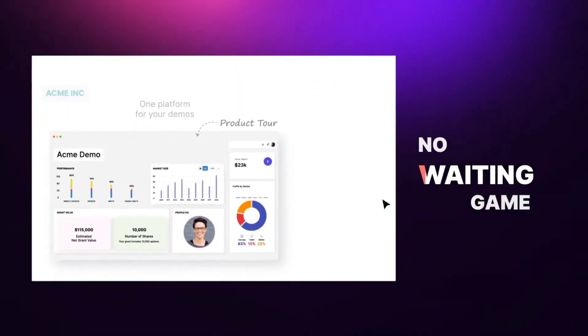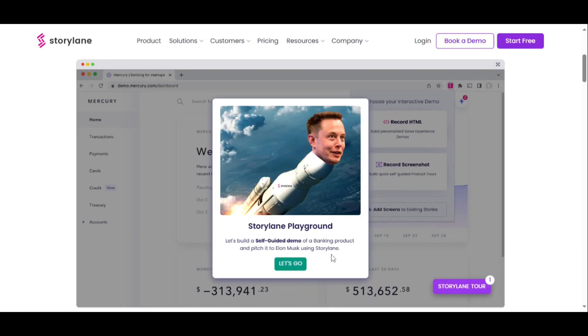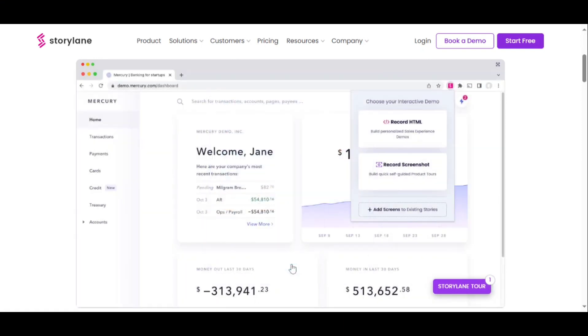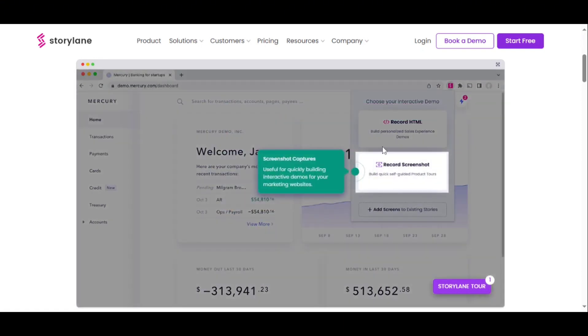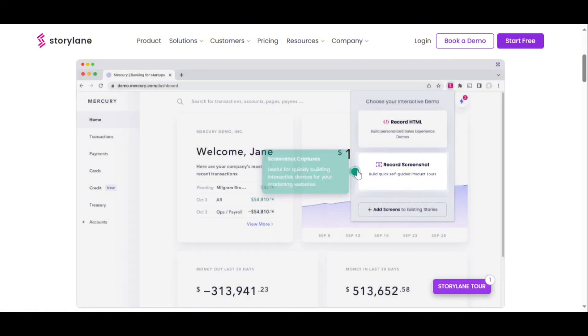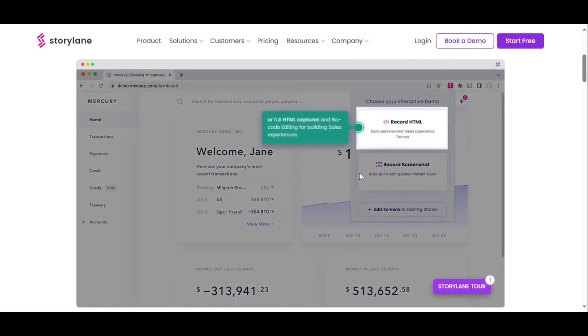Adding guides to your demo is another key functionality. Storylane enables you to insert widgets to highlight specific features or use cases of your product. Once your demo is ready, publishing and sharing it is straightforward. Storylane allows you to create unique links for sharing with prospects, embedding your demos on landing pages, or incorporating them into email campaigns.